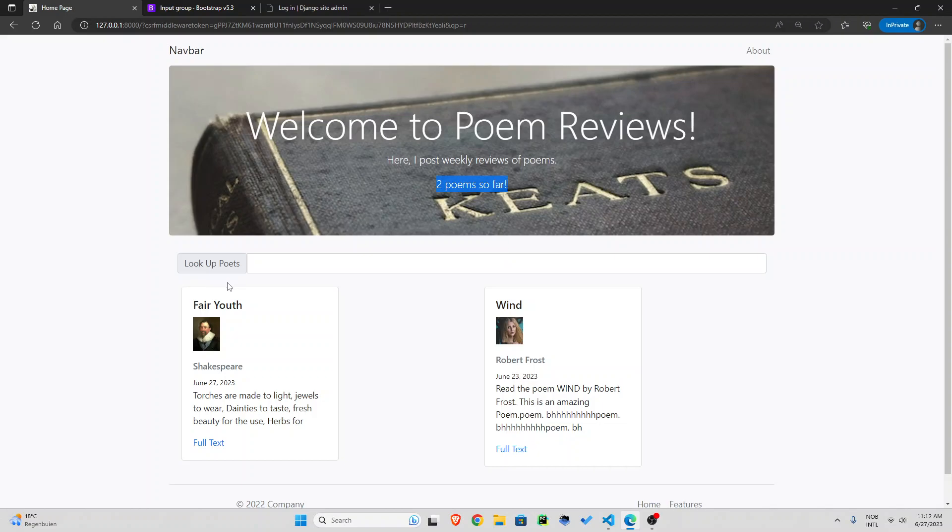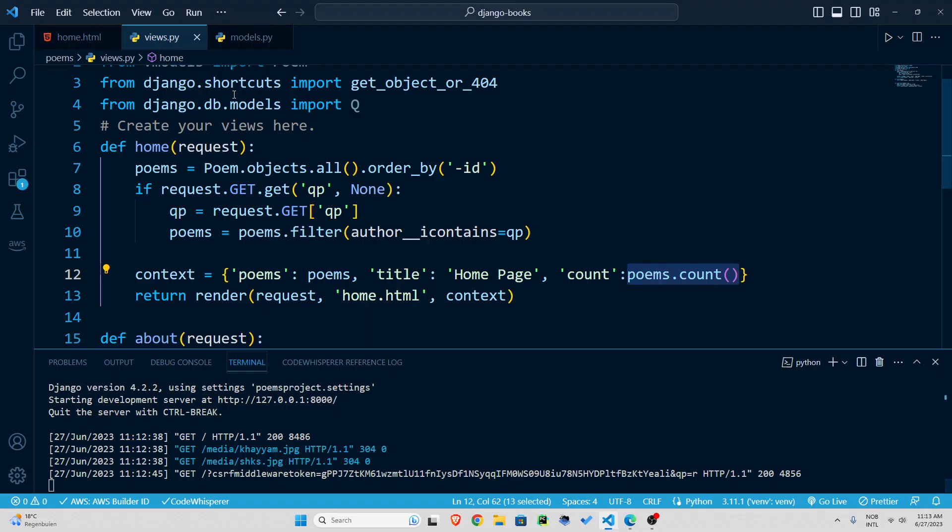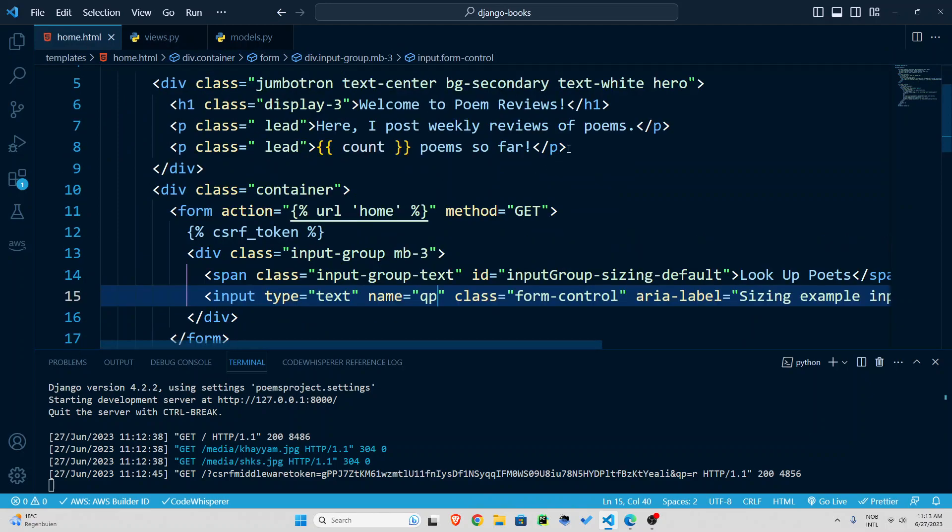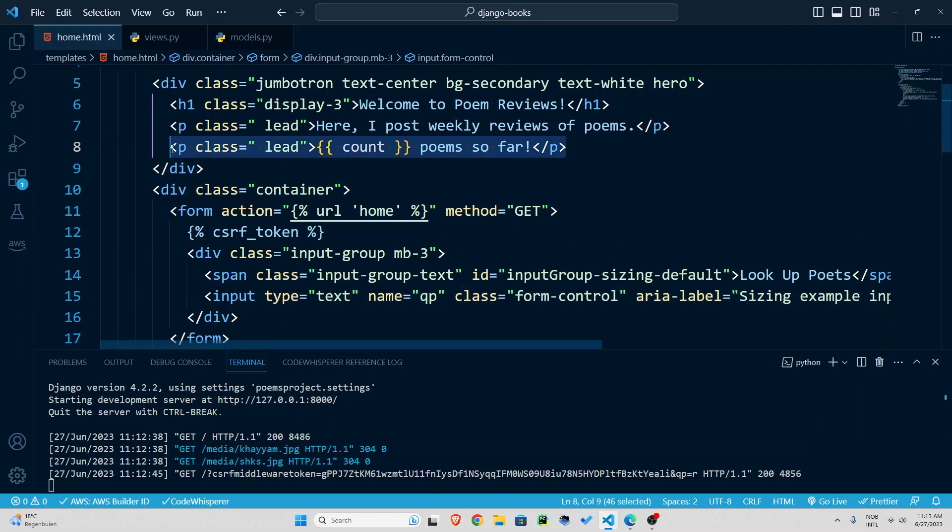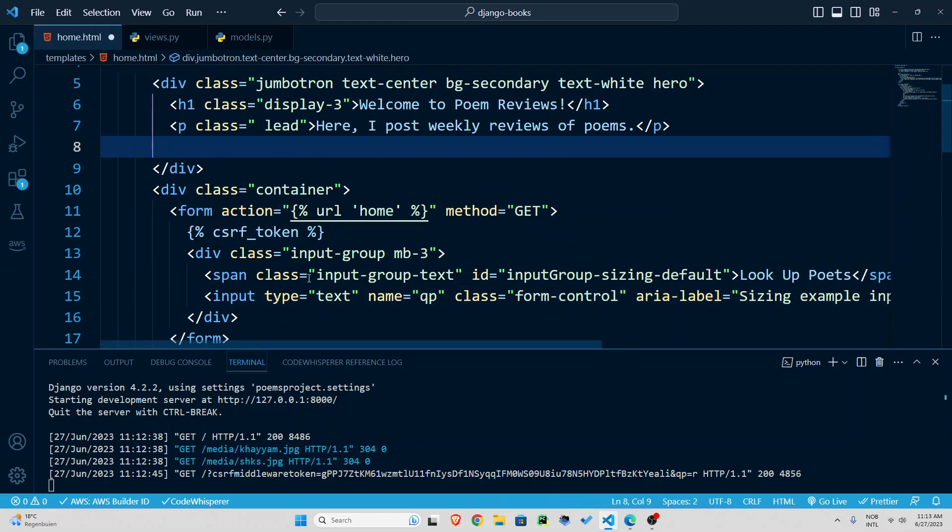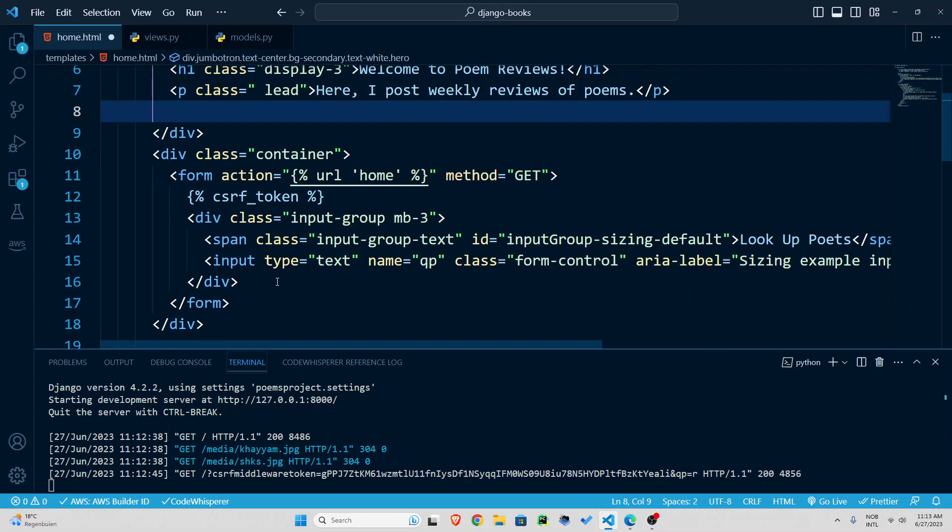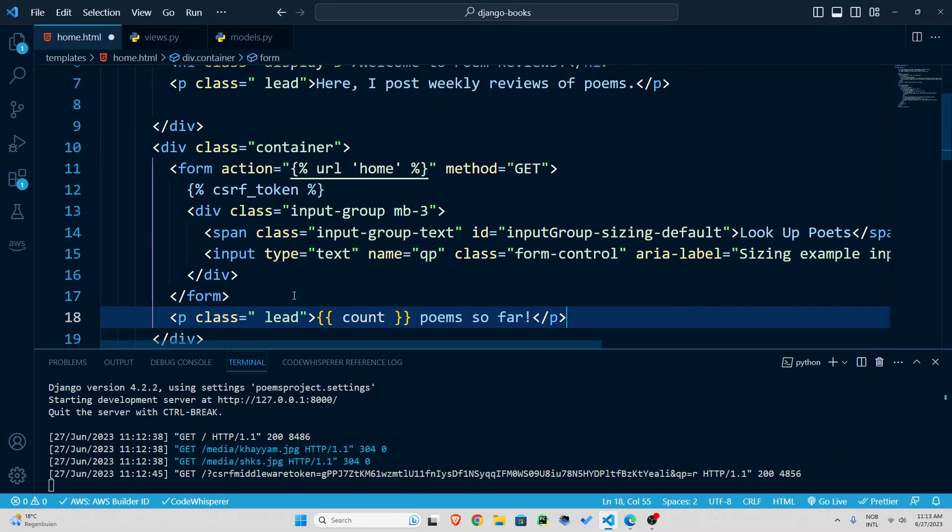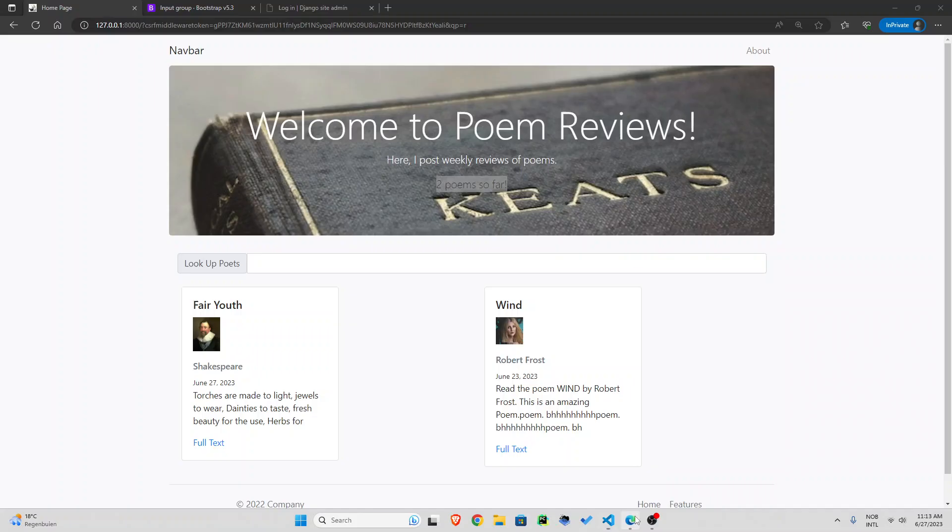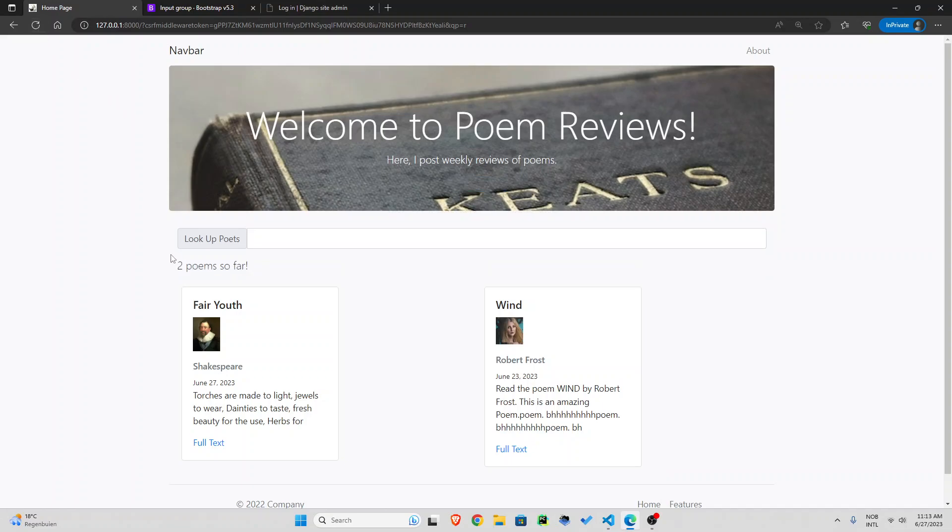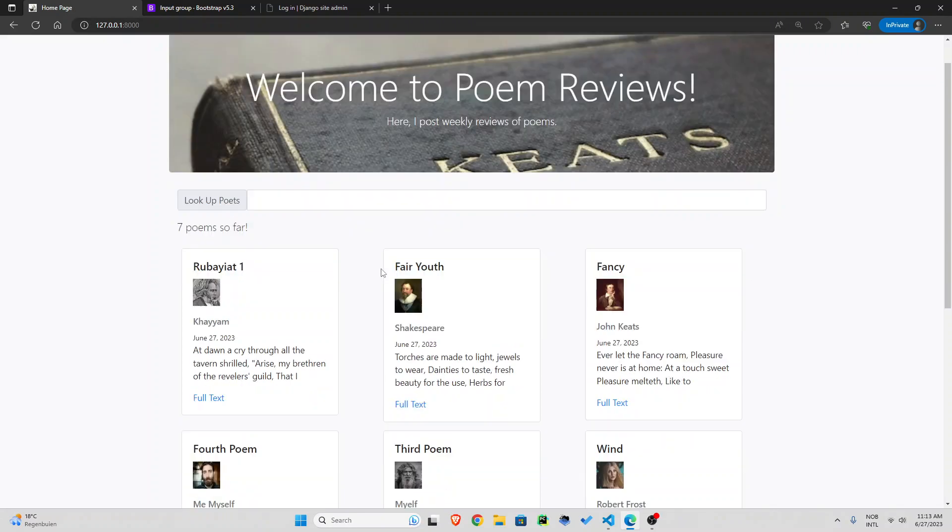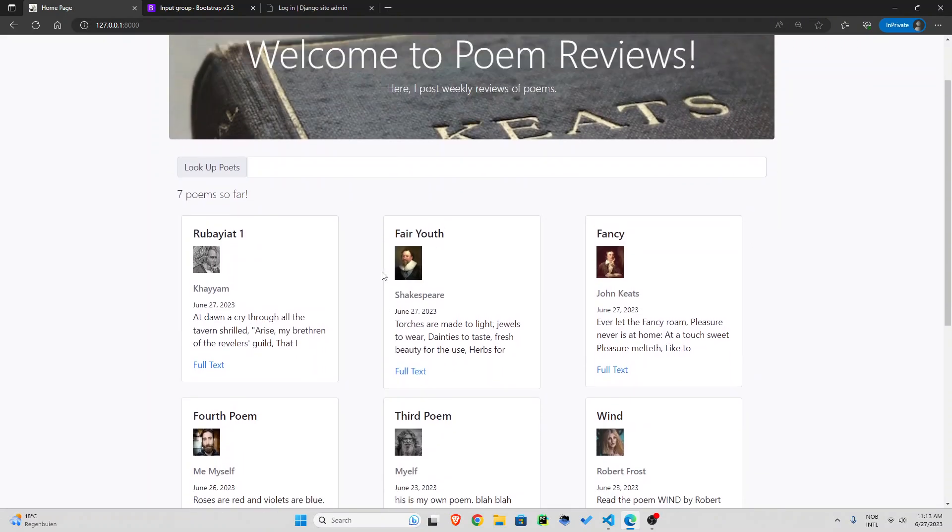and you can see two poems so far maybe we can move this one under right here so let's do that go to our home.html and let's grab this p tag and put it right under forms okay much better now